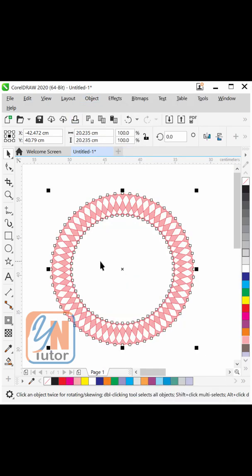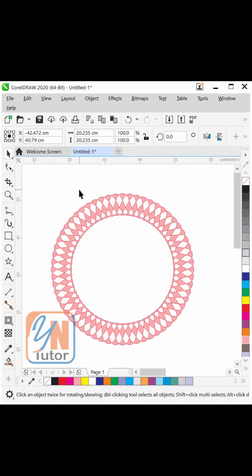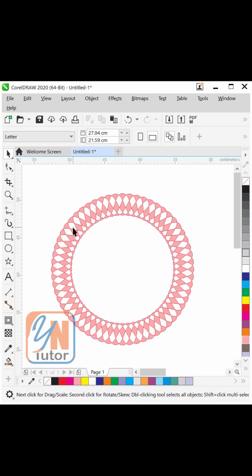This is how we get this beautiful circular border. You can achieve a similar result by using a circle, but it requires a lot of objects to rotate.